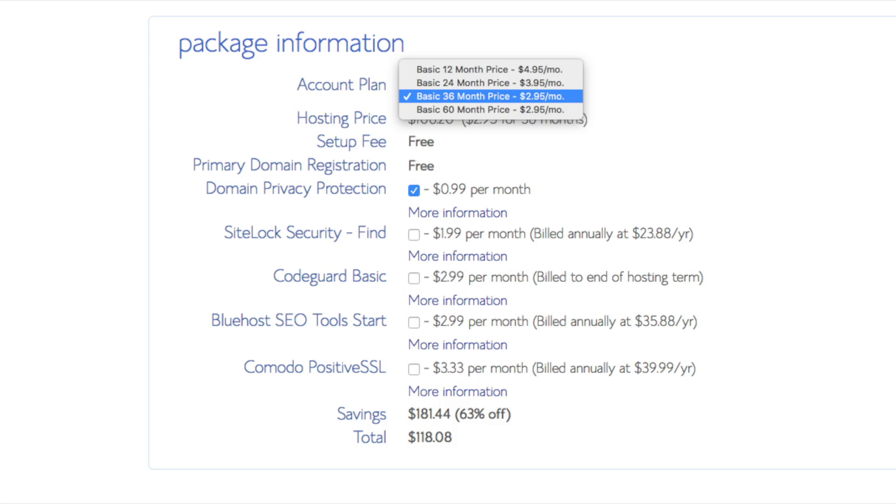You'll see site backup pro. You can unselect this as there are free backup plugins you can use for your WordPress website. Search engine jumpstart you can keep unselected. This isn't necessary to have. Site lock security find is security for your WordPress website and protects it from hackers. I'd unselect this as there are really good free alternatives.